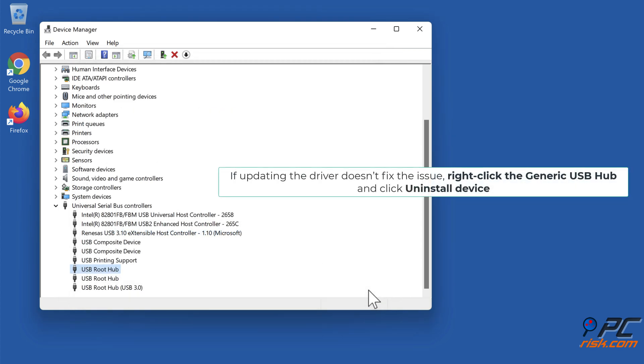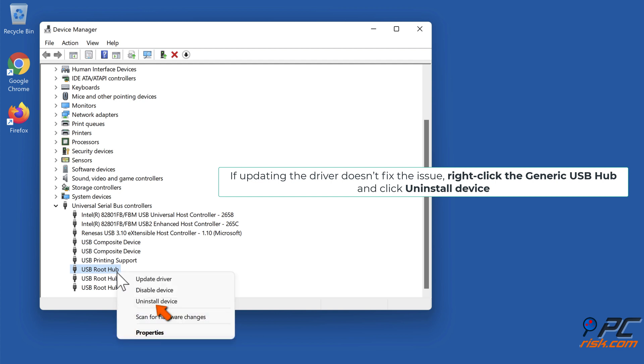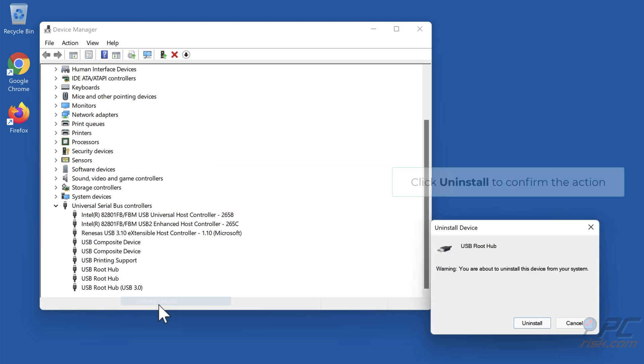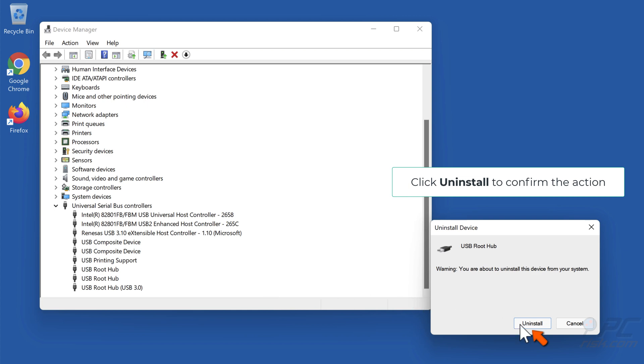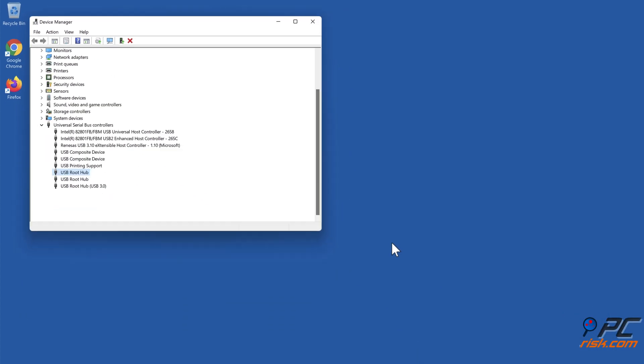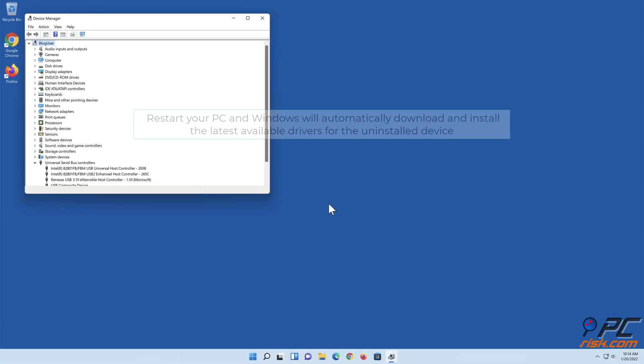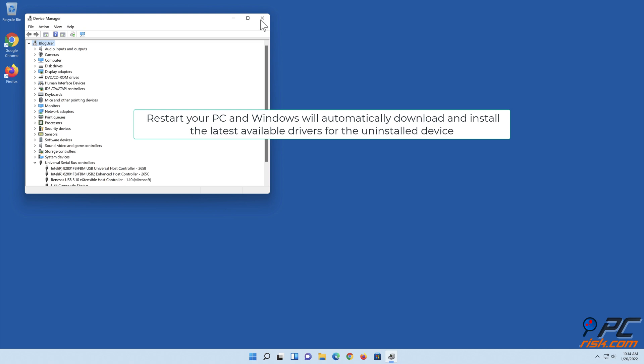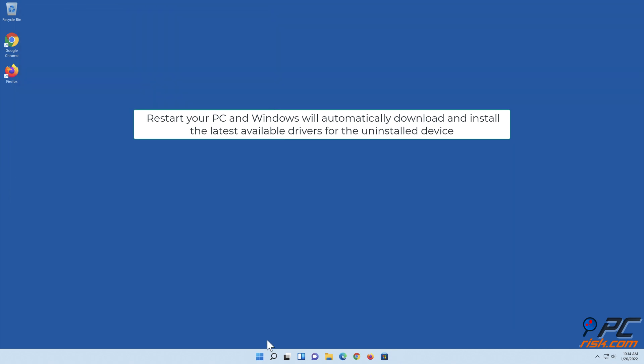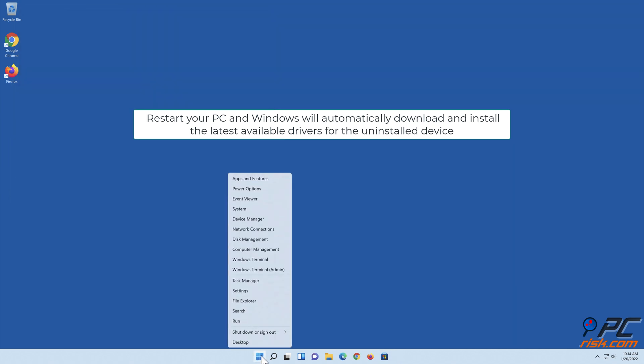If updating the driver doesn't fix the issue, right-click the Generic USB Hub and click uninstall device. Click uninstall to confirm the action. Restart your PC and Windows will automatically download and install the latest available drivers for the uninstalled device.